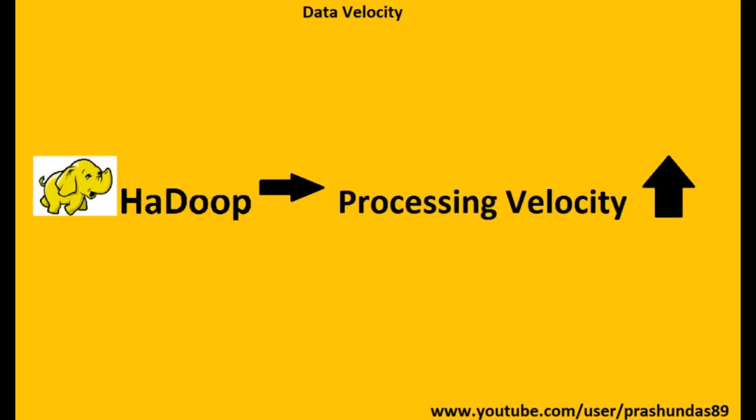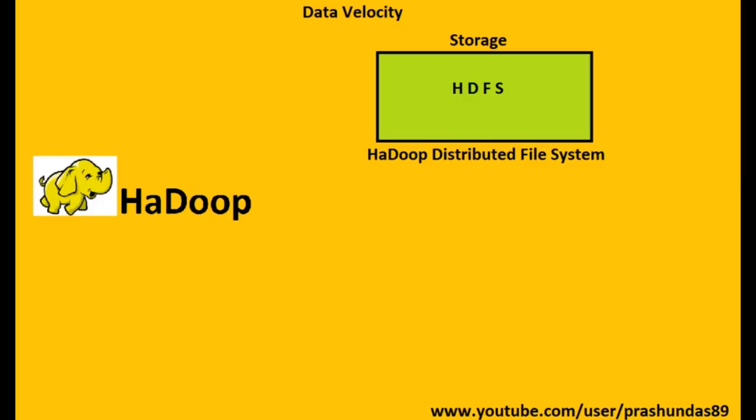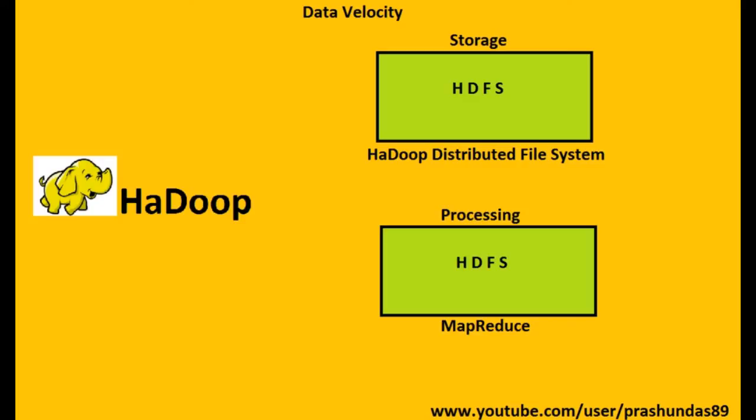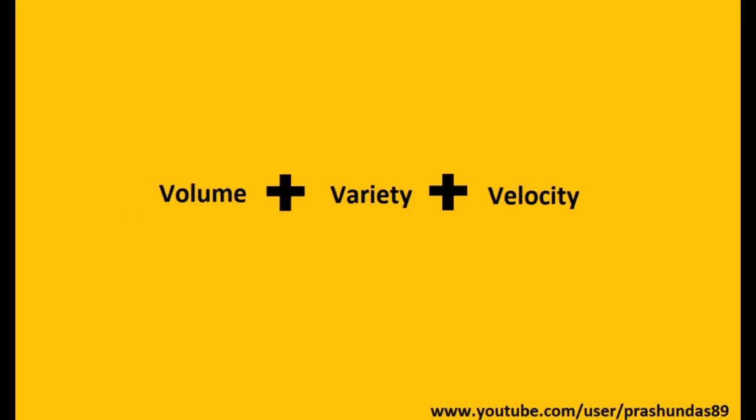Hadoop stores data with the help of a method named HDFS, that is Hadoop Distributed File System, and processes the same data with the help of a method named MapReduce. The name Hadoop was given by its inventor Doug Cutting, whose son had an elephant toy named Hadoop. Strange! So these three terms—volume, variety, and velocity—together comprise big data.